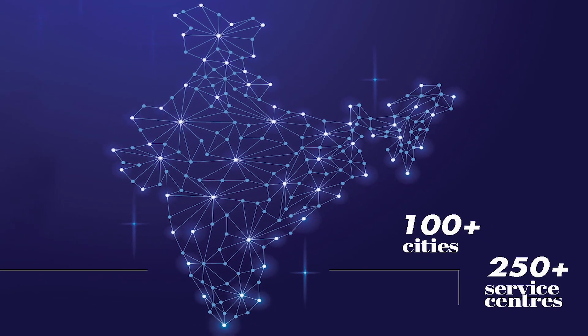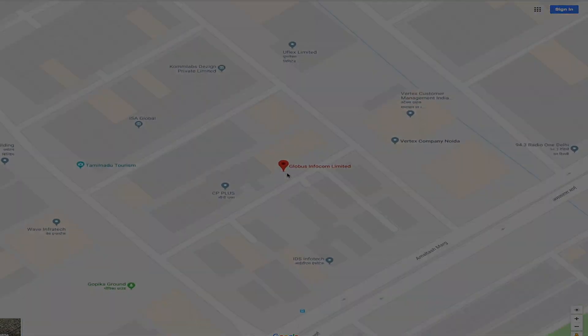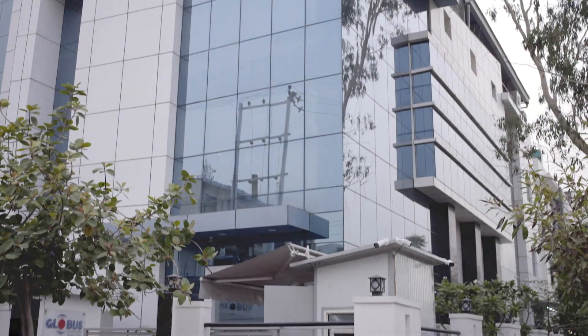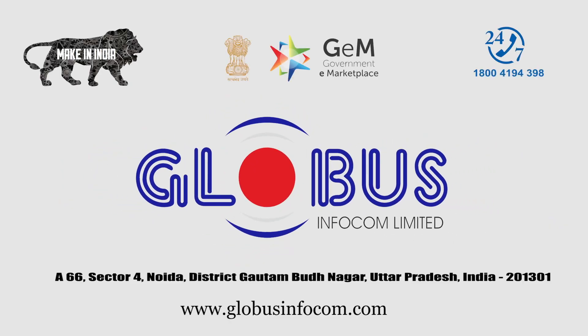For further information, contact us at Noida Corporate Office. Globus Infocom Limited. Possibilities Unlimited.